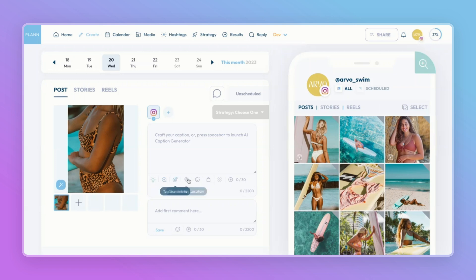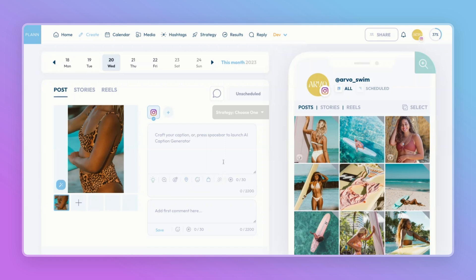Tag usernames, search and tag location, add emojis, tag products, and set up your Easy Link page so you can link this post to your Easy Link so your audience can easily shop it. You can also add hashtags.